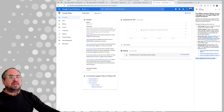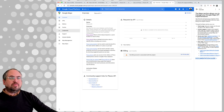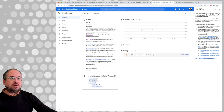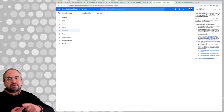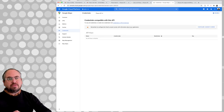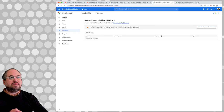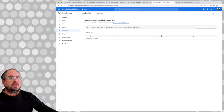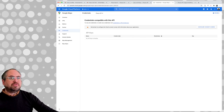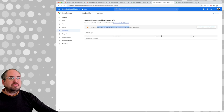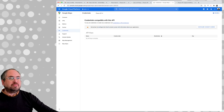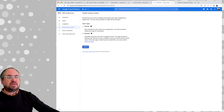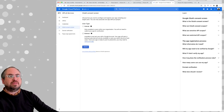Now that we have our project, we've turned on the Places API, and we need to get an API key. We need to configure the OAuth consent screen with information about your application. Let's do that first in case it complains. It's going to be internal or external.